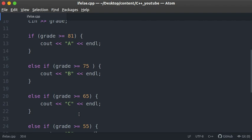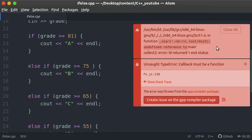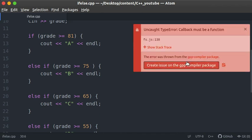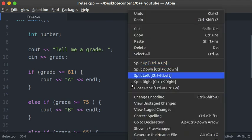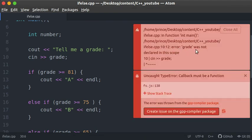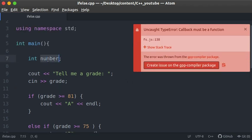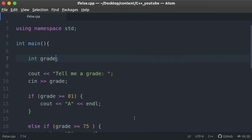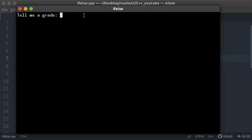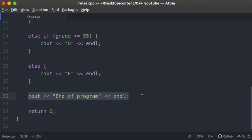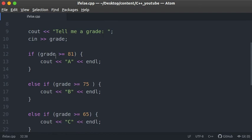Let's save, compile, and run the code. We got an error — 'grade was not declared in this scope.' I need to change the variable name to grade. Now that's fixed, let's save and run the code again. Everything compiled successfully. I'll input my grade as 82. Since 82 is greater than 81, I got A and then end of program. The end of program comes from the statement at line 32.